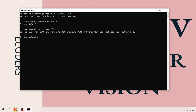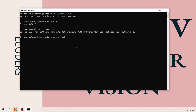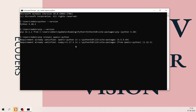You can check your pip version by typing 'pip --version'. To install OpenCV, type 'pip install opencv-python' and hit Enter. If it's already installed, it will say 'requirements already satisfied'; otherwise it will start downloading OpenCV on your Windows system.